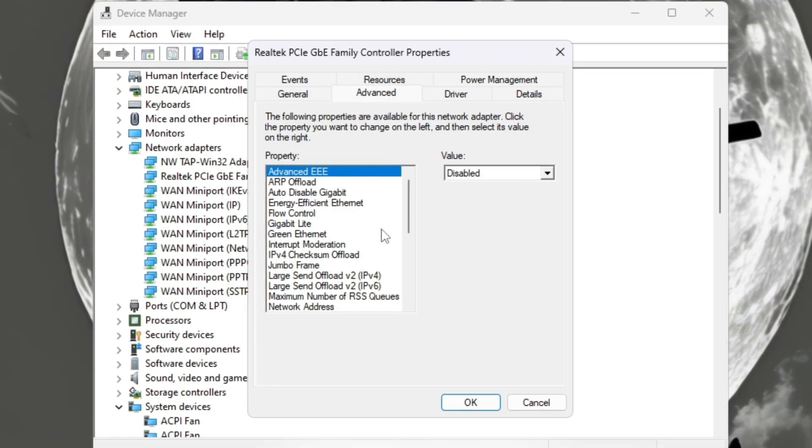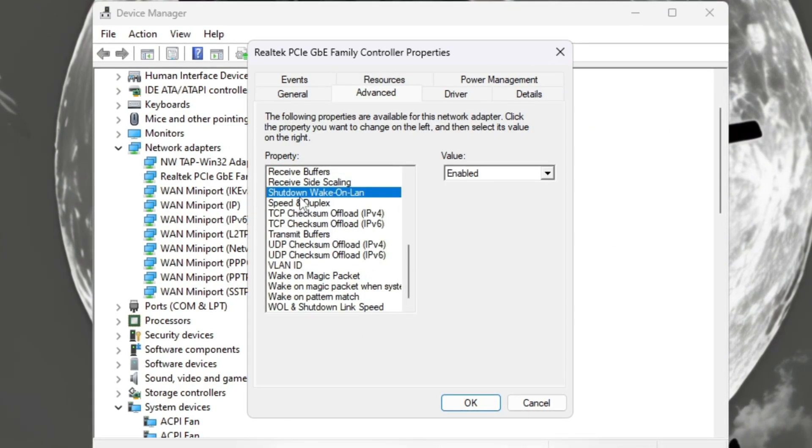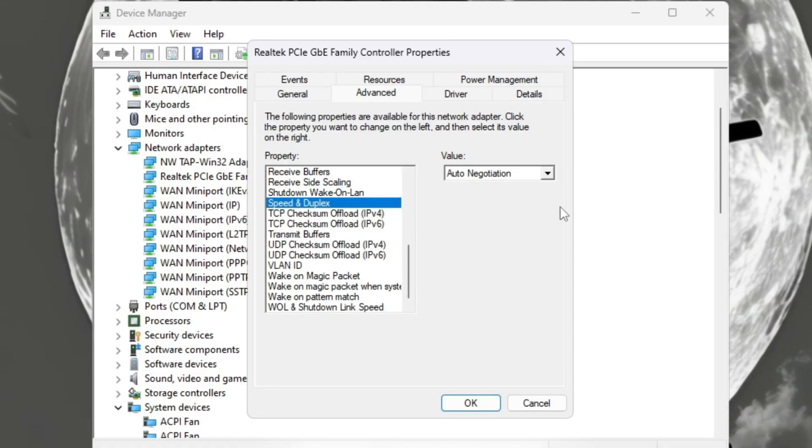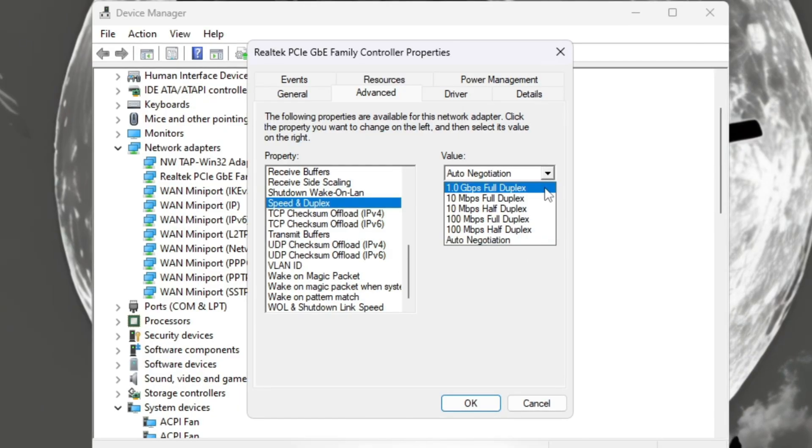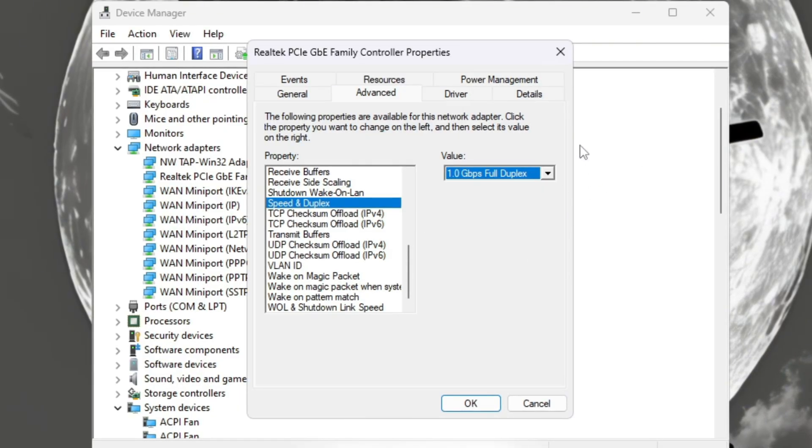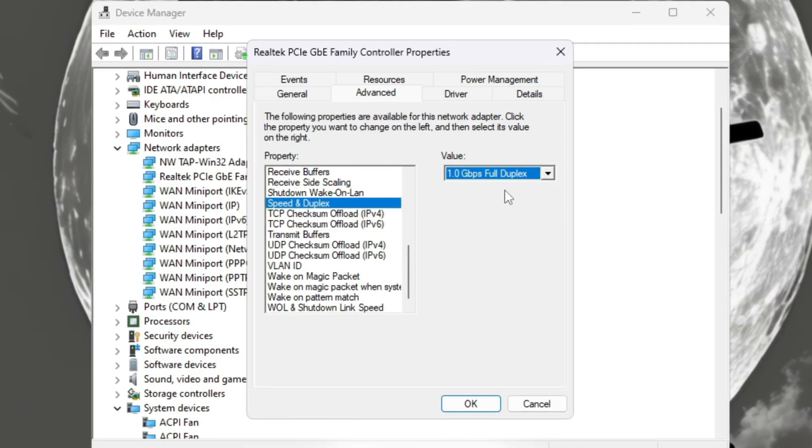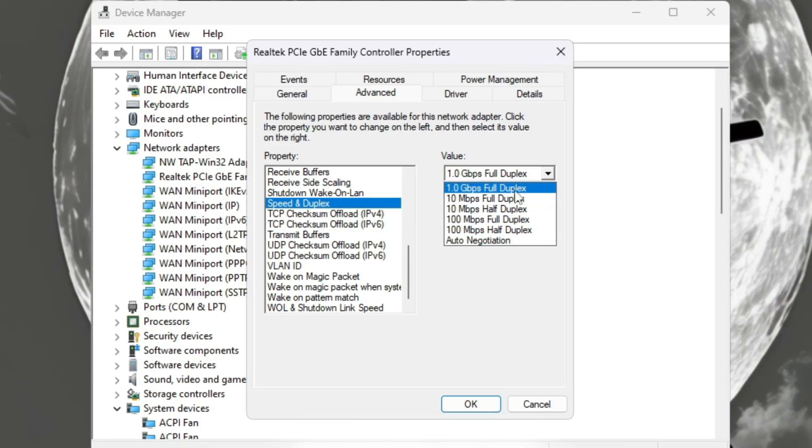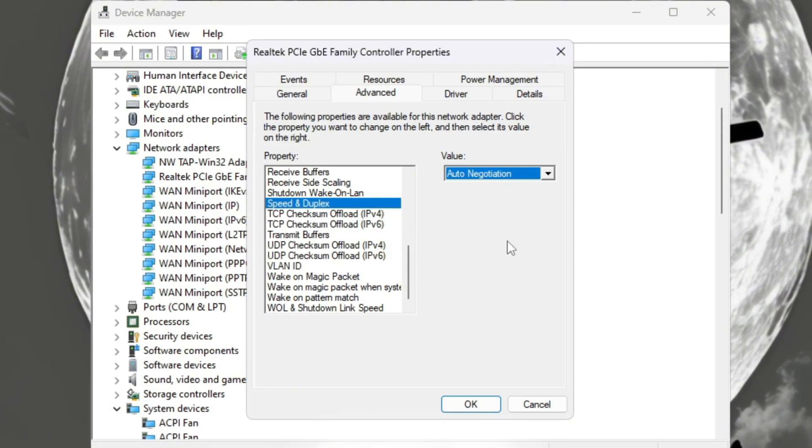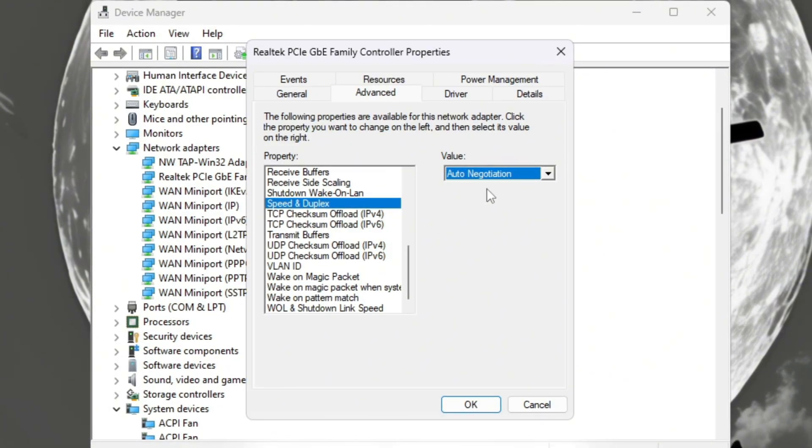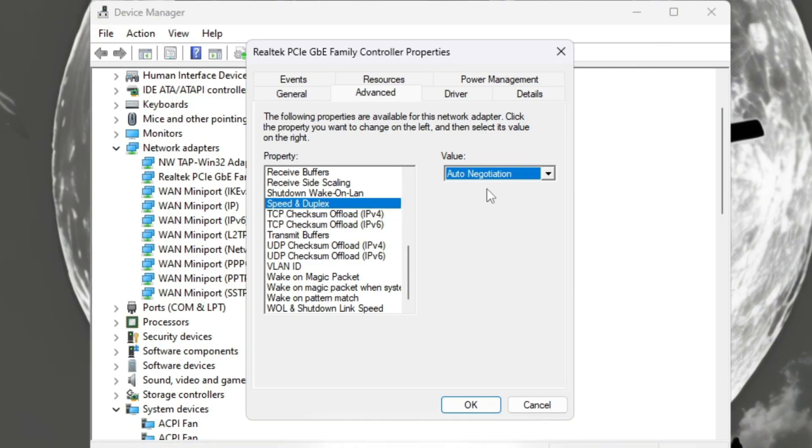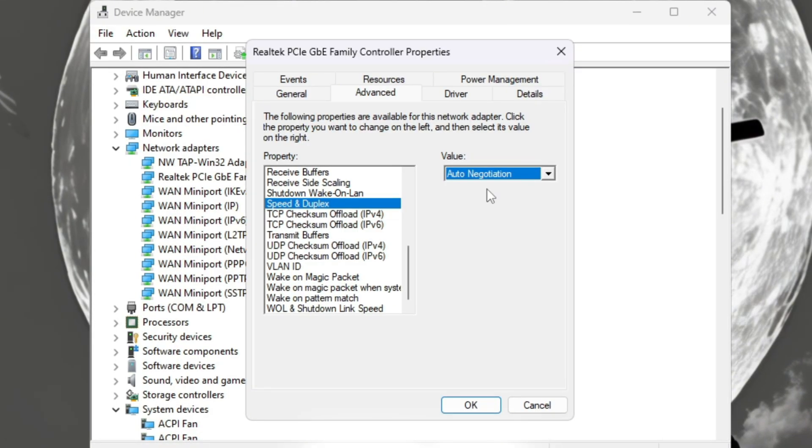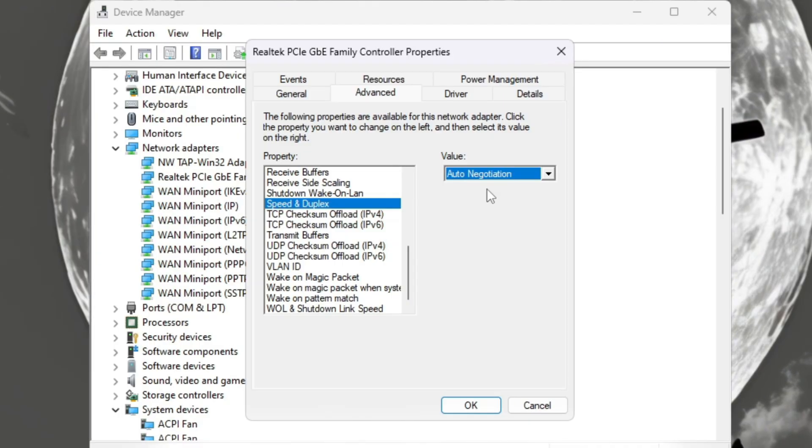Then click on the Advanced tab, scroll down to Speed and Duplex, and set it to 1.0 GBPS Full Duplex. If your internet stops working after doing this, change it back to Auto Negotiation. These settings make your connection stronger and more reliable, helping Roblox send and receive data faster and without interruptions.